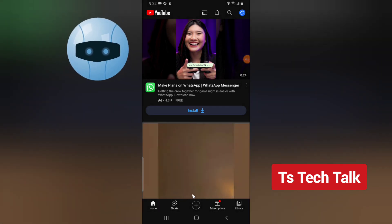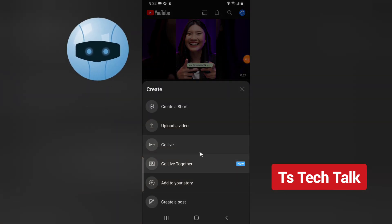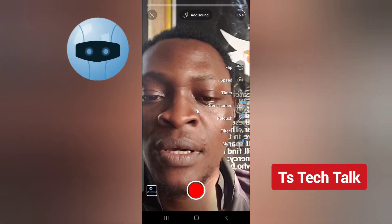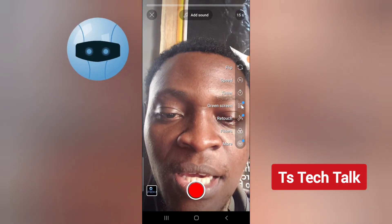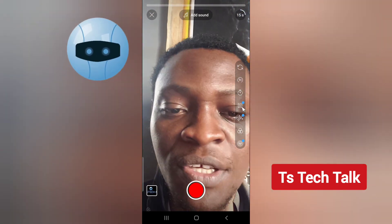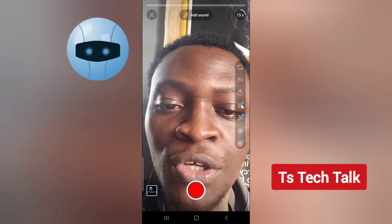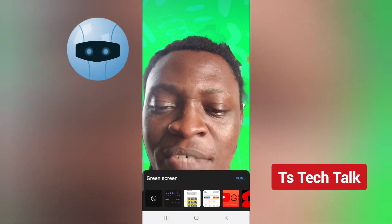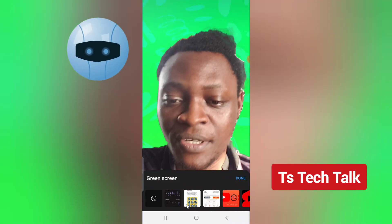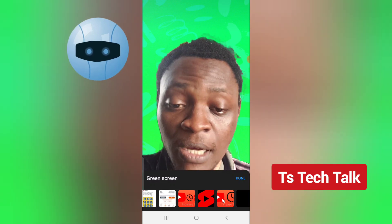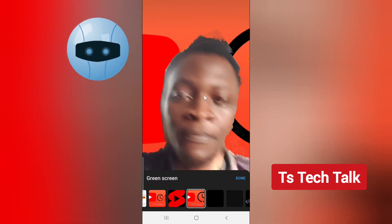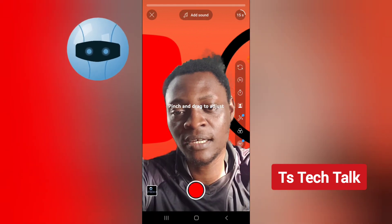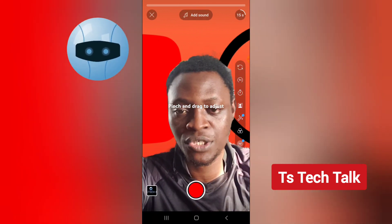Click on the plus icon and then click on create, like you want to create a short. You are going to notice there is a green screen option right here. When you click on it and choose a background, whatever you choose as your background is going to display behind you, and you can drag the screen to position it exactly where you want it to be.